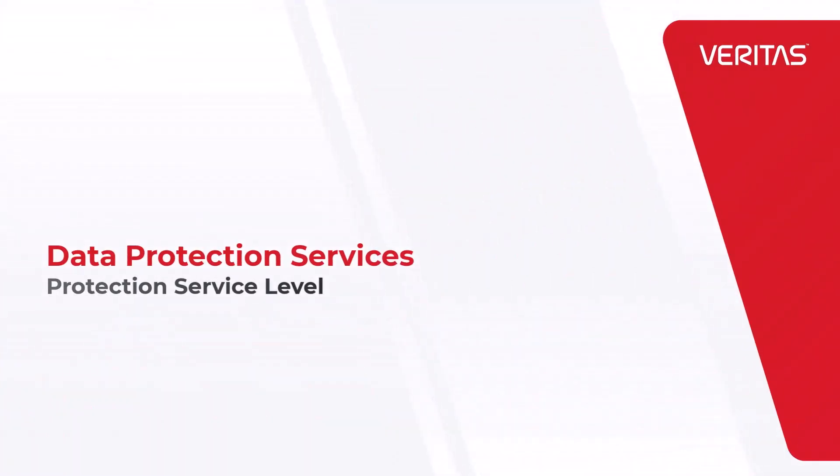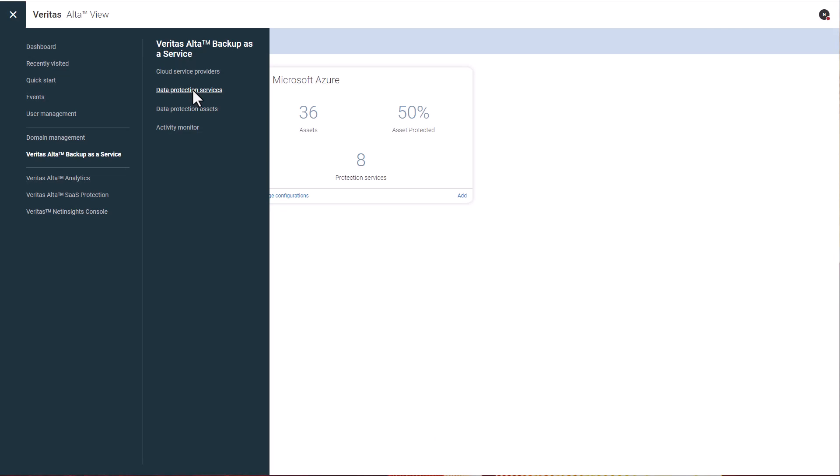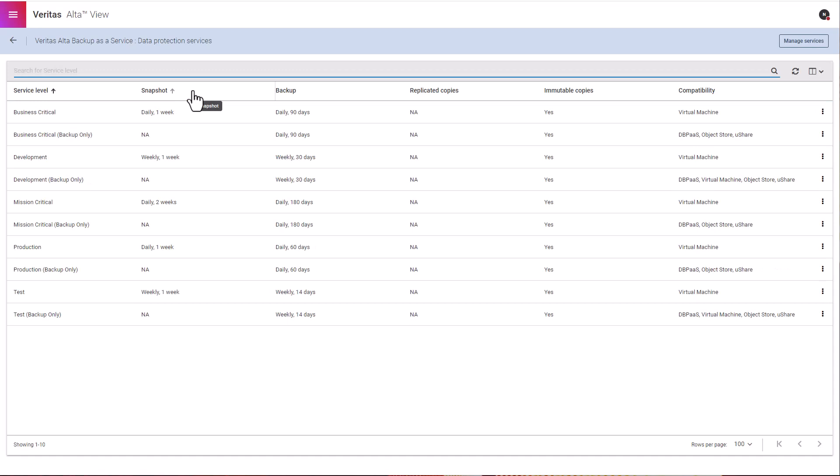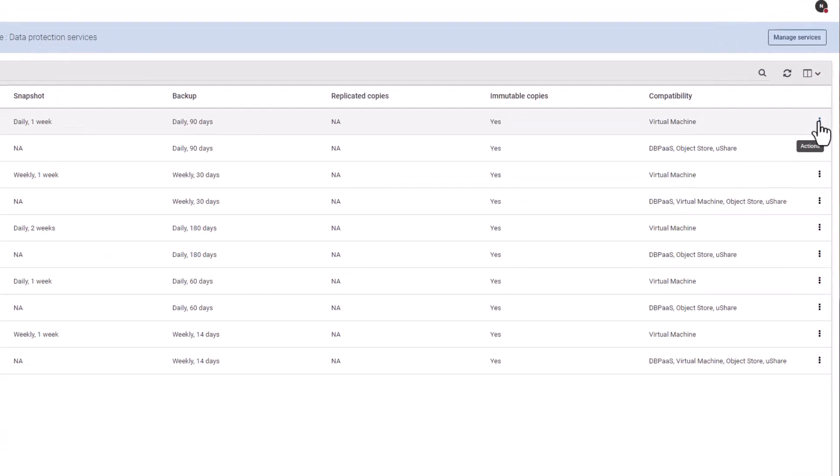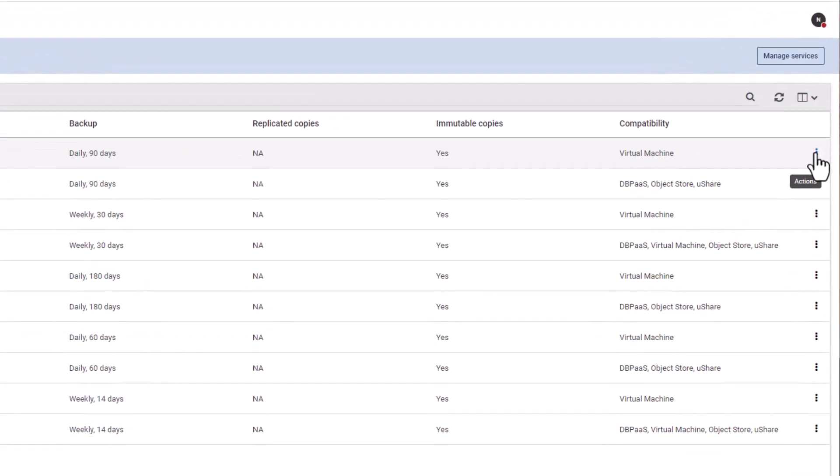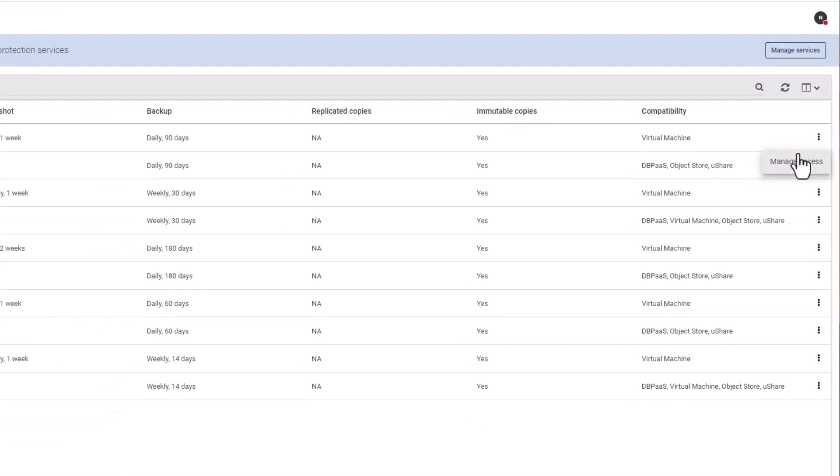The data protection service link. Data protection services simplify the complexity associated with NetBackup Protection Plan configuration, storage setup, and management of backup images. Users have the flexibility to choose the suitable protection service based on their specific requirements. Certain services focus solely on performing backups, while others retain both snapshots and backups. This is where you will find all the data protection services for your resources. On the action menu for each service, you can configure user access for that service.